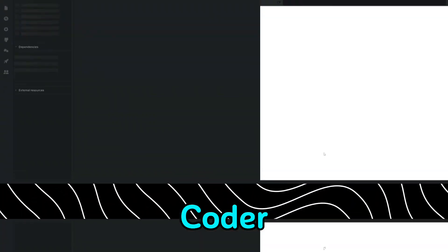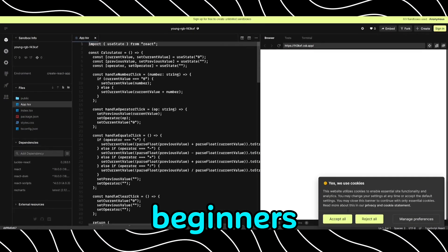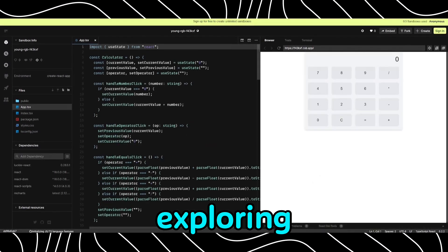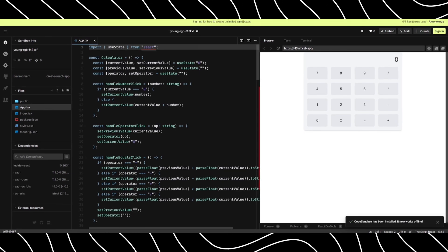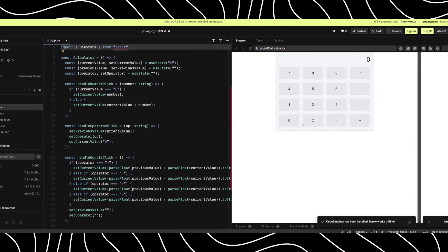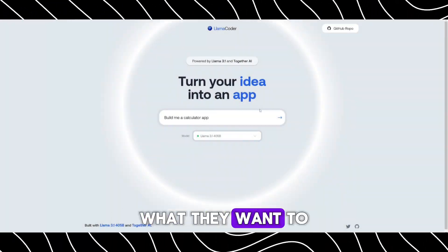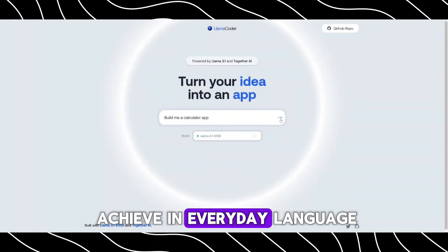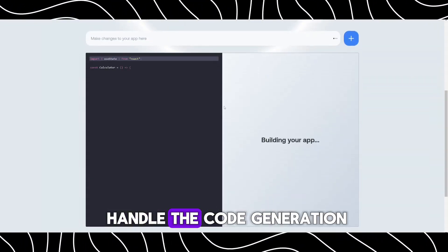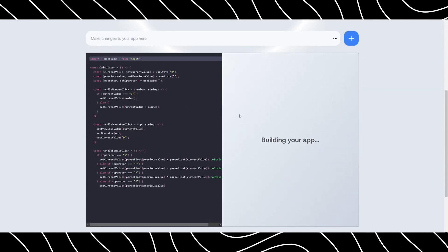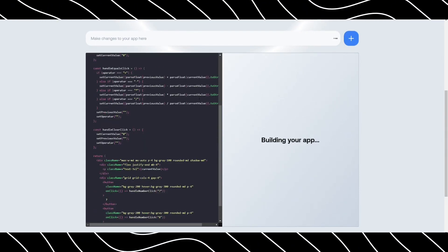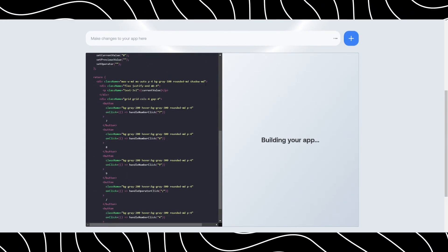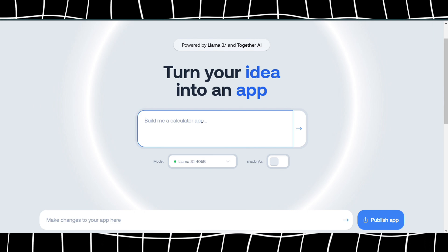Llama Coder is also a great tool for beginners or those exploring new programming languages. Instead of getting bogged down by syntax and rules, users can simply describe what they want to achieve in everyday language, and the tool will handle the code generation. This makes programming more accessible, even for those who aren't experts in a particular language.